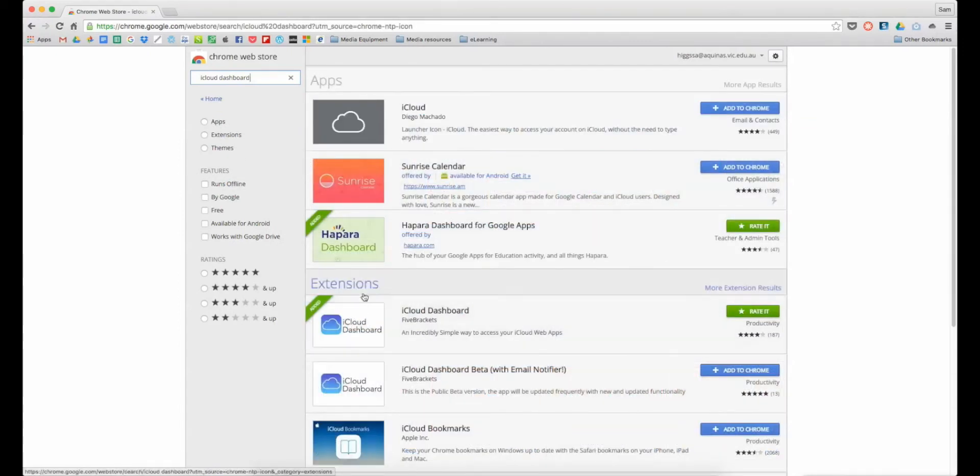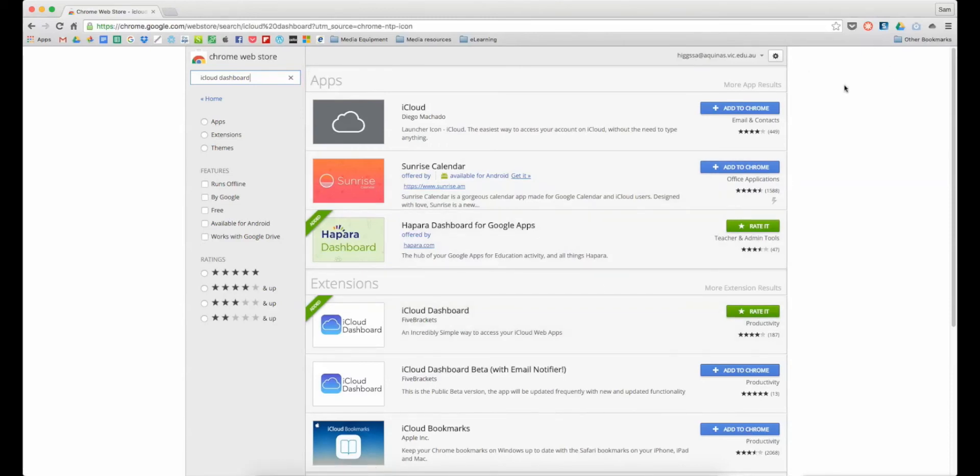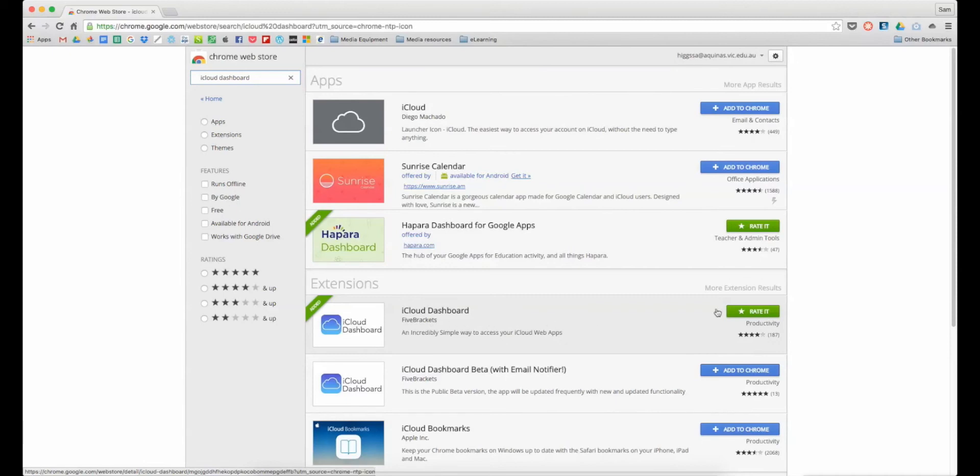You'll find it down here under extensions. So you've got up here the apps which are basically websites, down here you've got extensions which exist in your Chrome browser. iCloud Dashboard, you can see I've already got it, and this is it up here. It just looks like a little cloud.